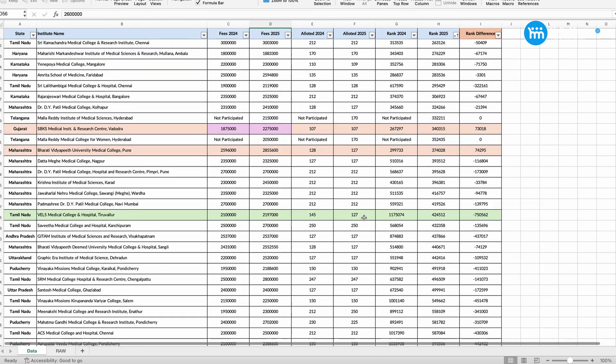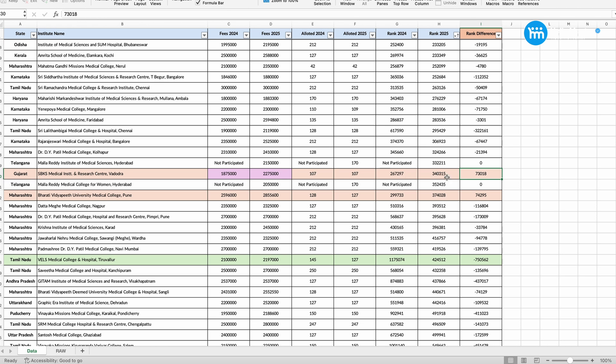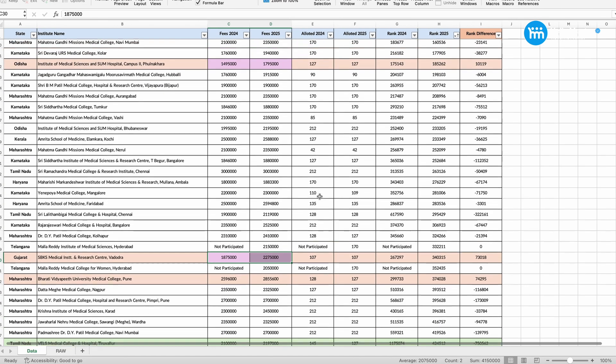Let me show you the drop here. Here also drop of 73,000. Last year 2,67,297 was the cutoff rank. This year it is 3,40,000 almost. So there is a drop of 73,000 rank. And the fees, if you see, 4,00,000 rupees they increase the fees. SBKS Medical Institute Vadodara has increased the fees by 4,00,000 rupees per annum. So increase of fees is also one among the reasons why the ranks have dropped.